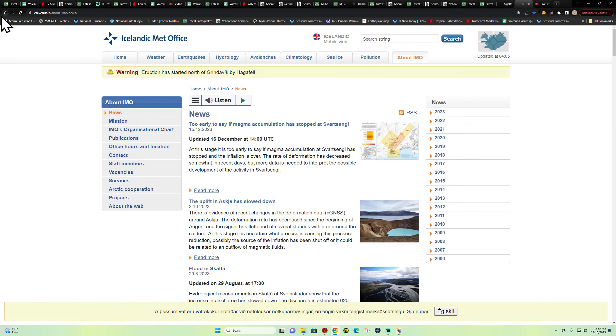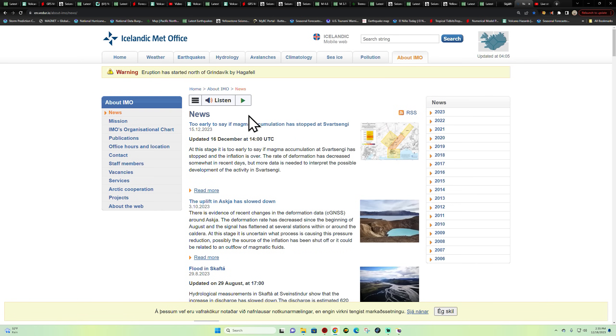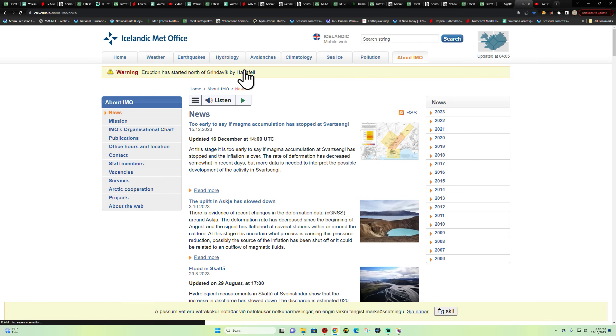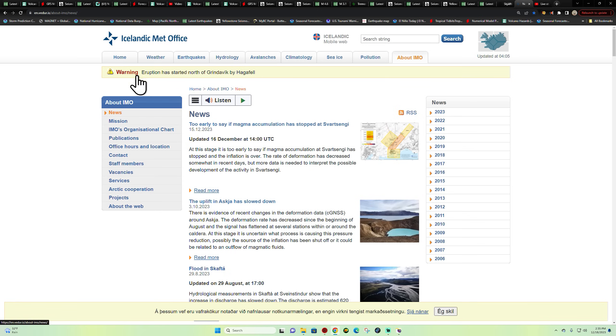I did check out the Iceland Met Office, it looks like it actually has started according to the Icelandic Met Office here. Eruption has started north of the Grindavik area by Hagefell. That is the latest informational statement here. They just posted that, nothing going on here in terms of an update but they did post this little warning up here, I guess they're probably putting together a little update.